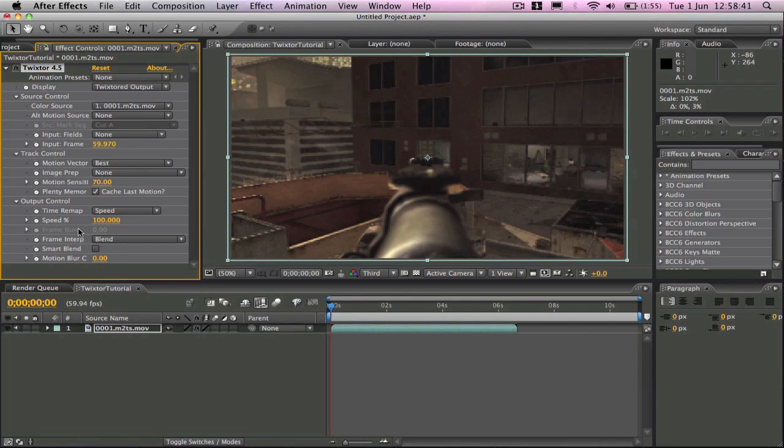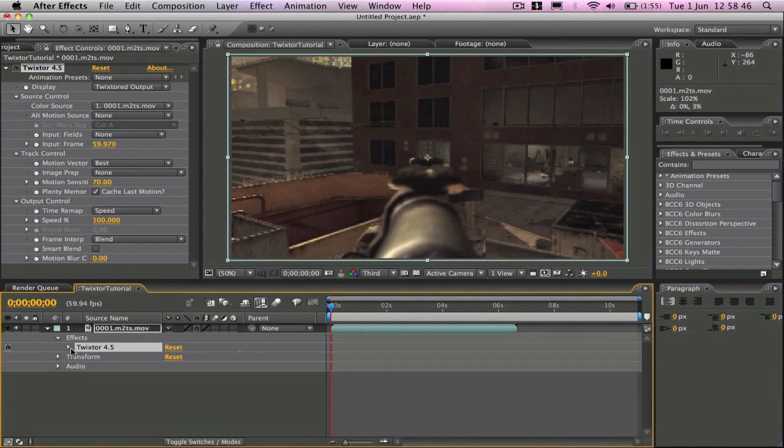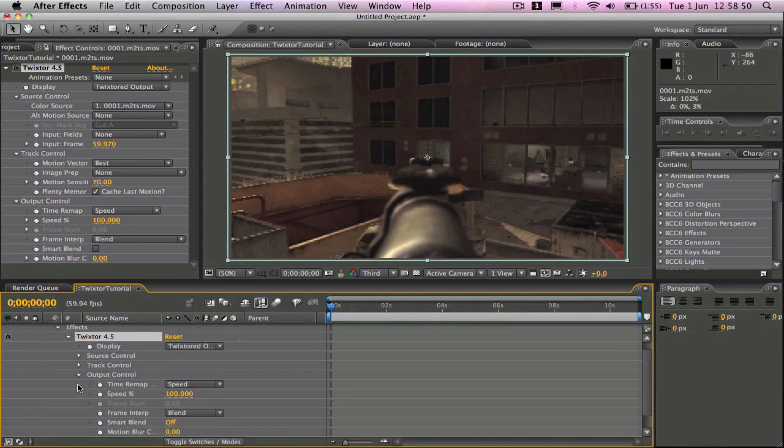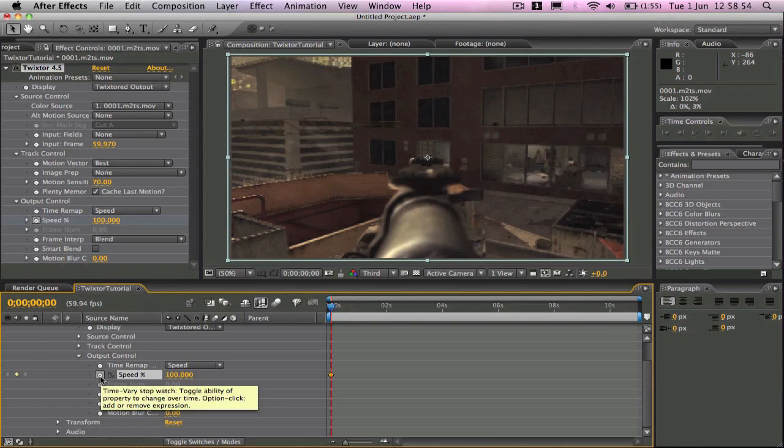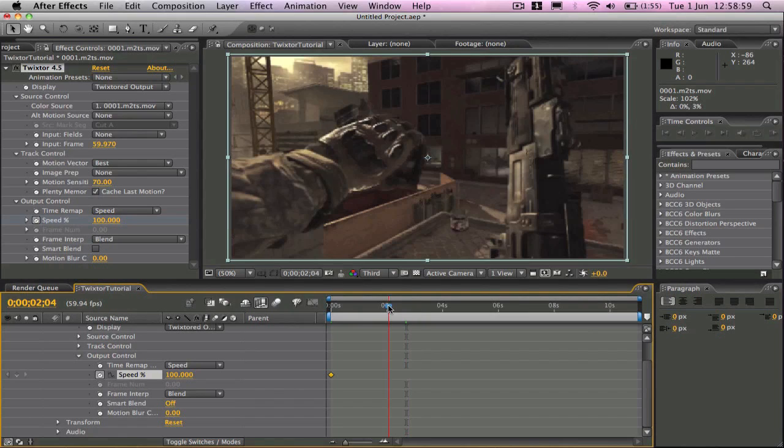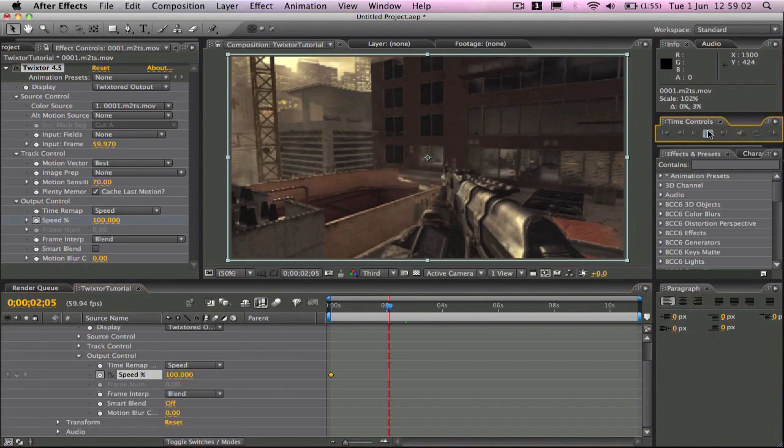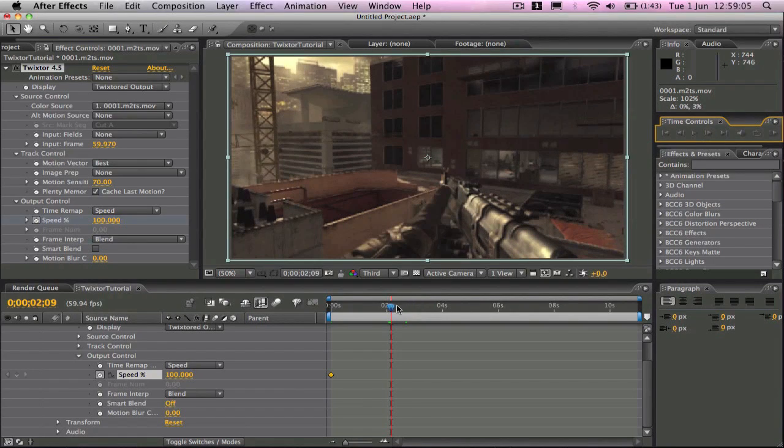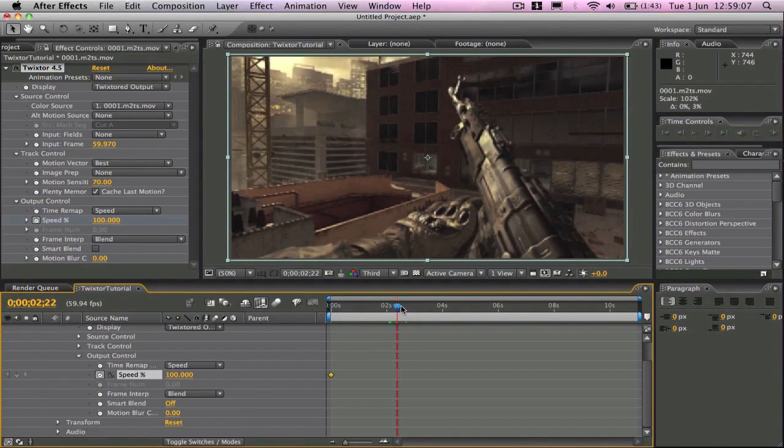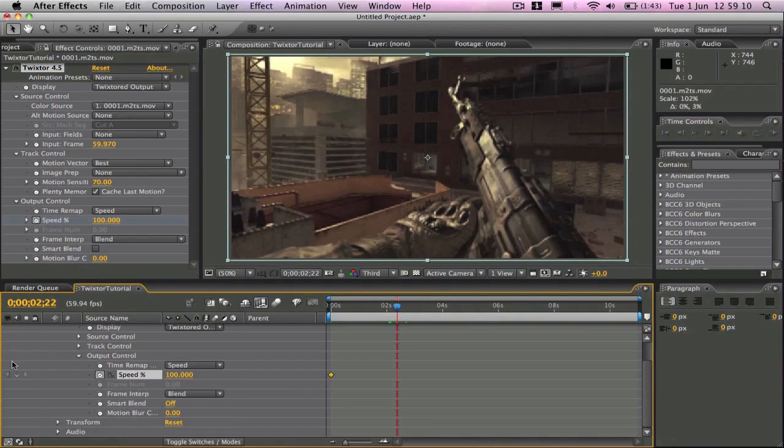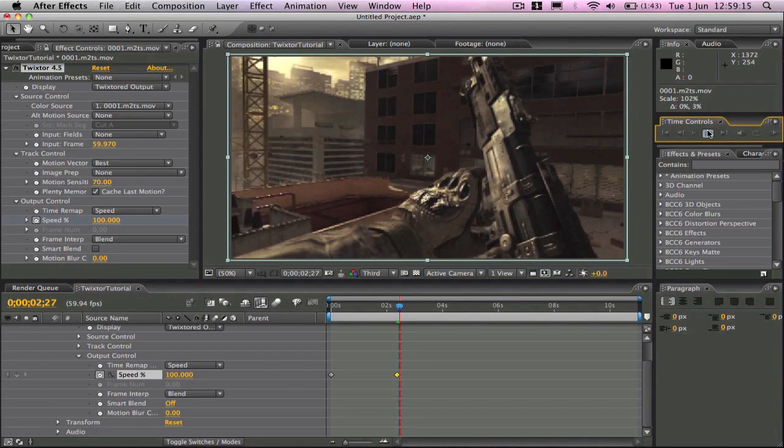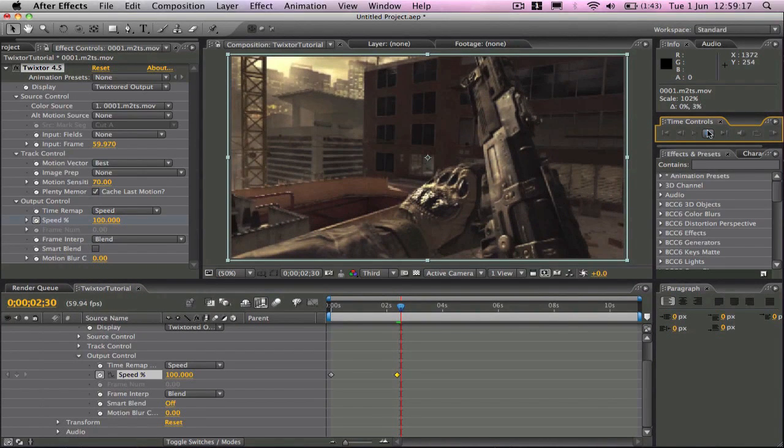And then what you want to do is we'll drop down this, go to effects, Twixtor 4.5 and then output control. And then we're going to set a keyframe, click this stopwatch for speed at 100 and then we'll move forward a few frames to where we want the slow motion to start. So we want the slow motion to start about here. So I'll add another keyframe, we'll move forward a few frames.